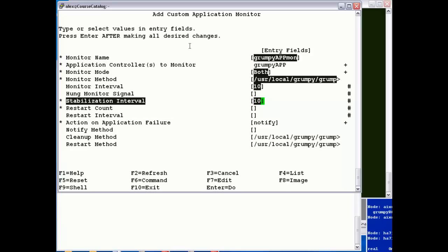Stabilization period I'm going to set as 10 seconds. This is really the key in the process because it's the differentiating time between startup and long running. What will happen is the application start script will be invoked as a background process. PowerHA will wait 10 seconds, then run grumpy_check to see whether the application has started. If it started successfully, it will wait another 10 seconds and run grumpy_check again, then continuously run it every 10 seconds.